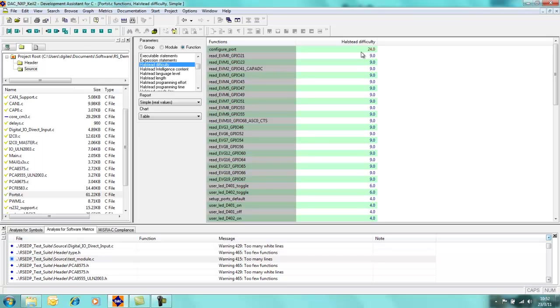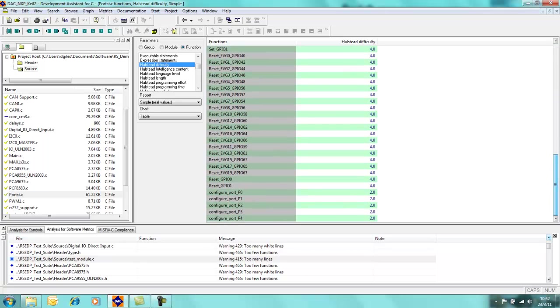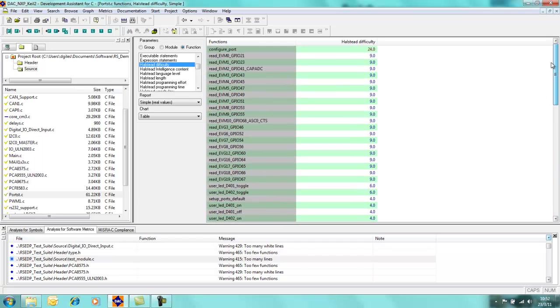Similarly, down at the bottom I can see configure port 0 is the least complicated. So if I wanted to focus my testing, then maybe I should focus my testing on those functions which through their very nature means that they may be inherently buggy.